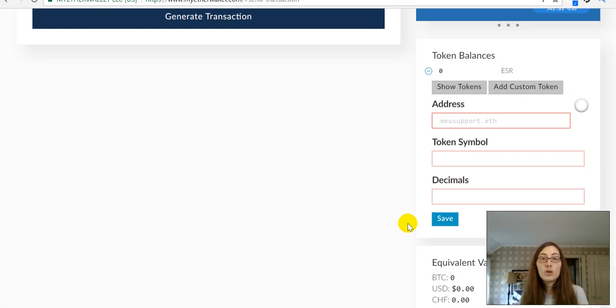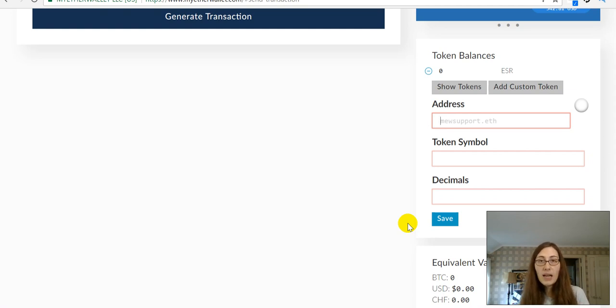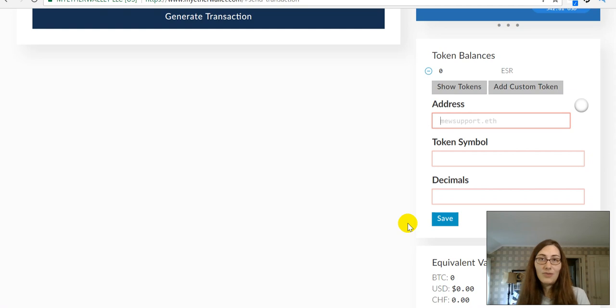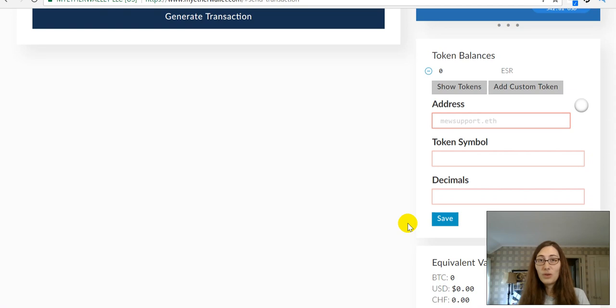Do make sure that you save your JSON file someplace very, very safe, and never give your private key to anybody, and do know that the one I just made in this video is not something that I will ever use because I have shared the private key with you, so it is no longer secure.